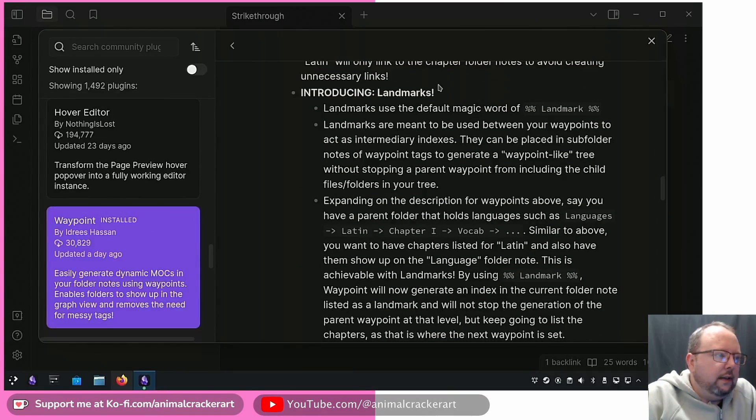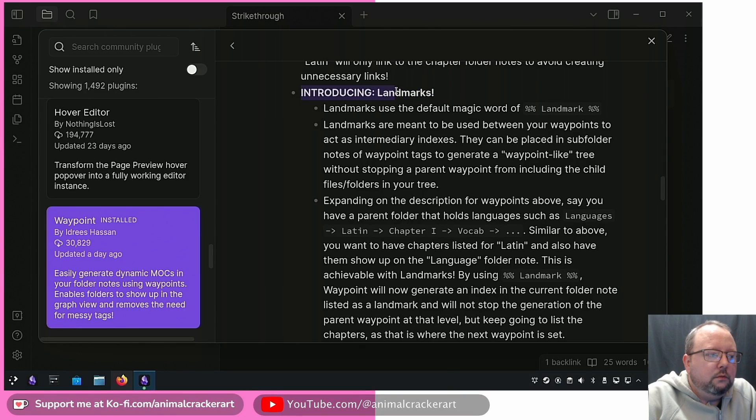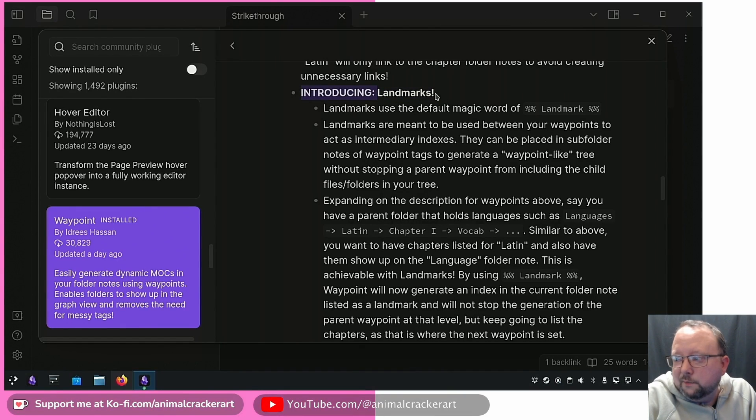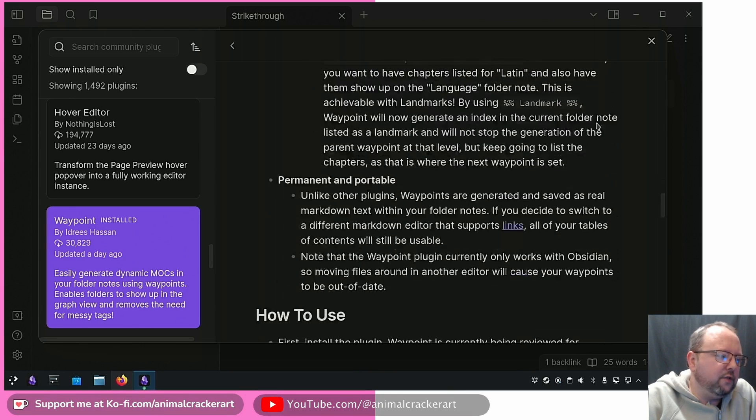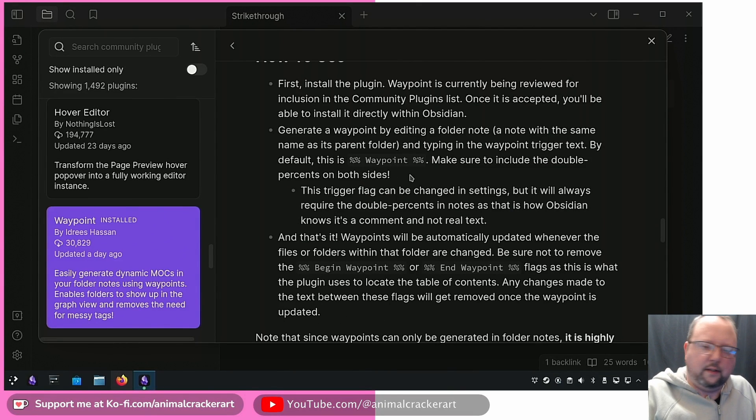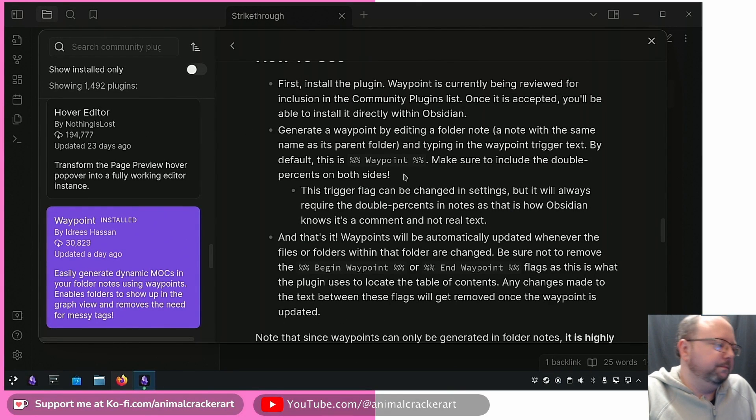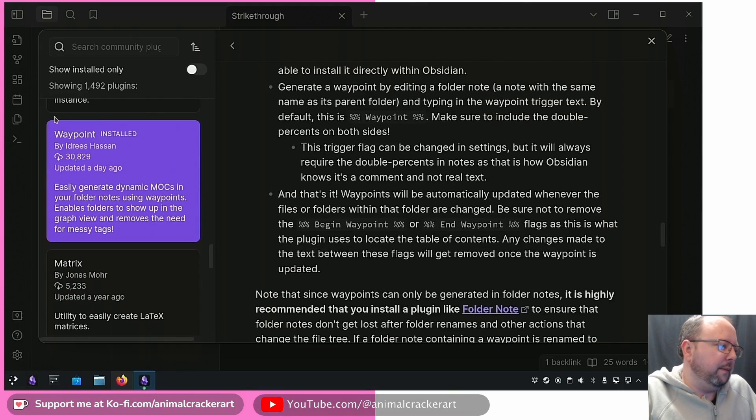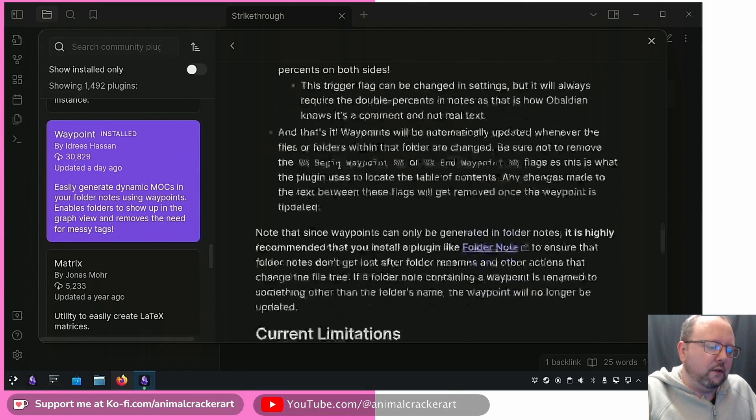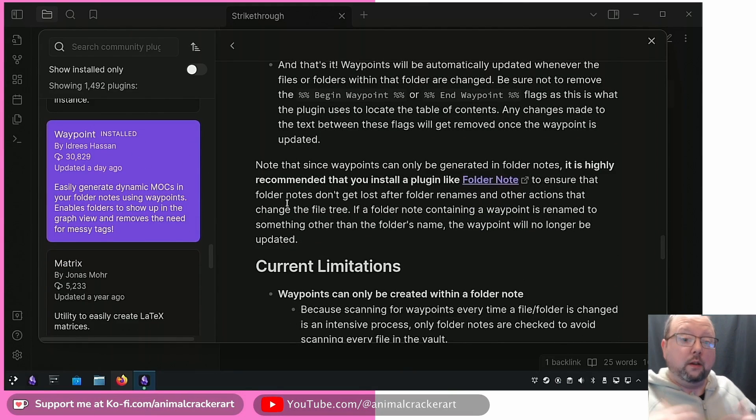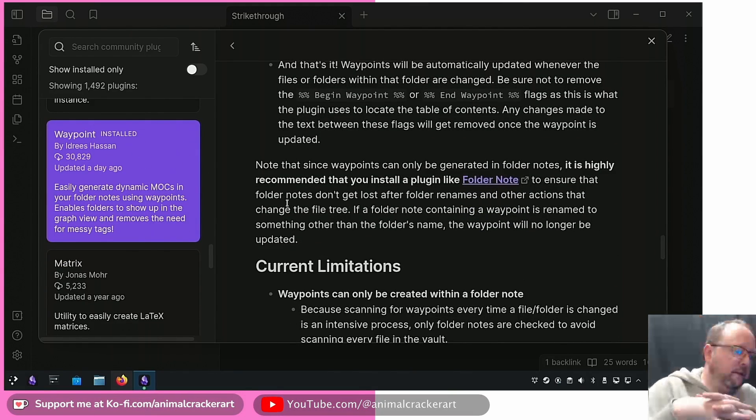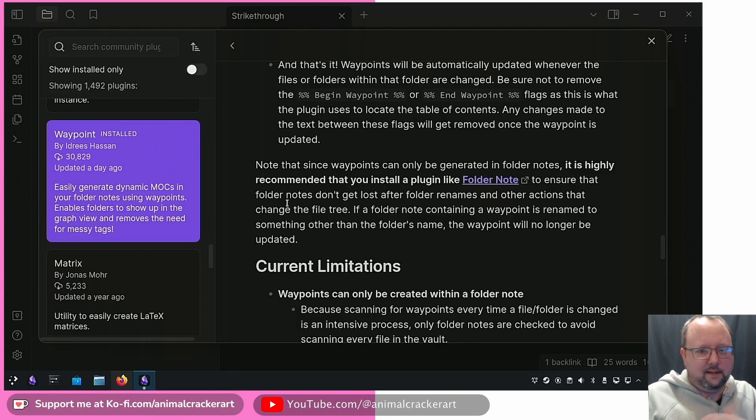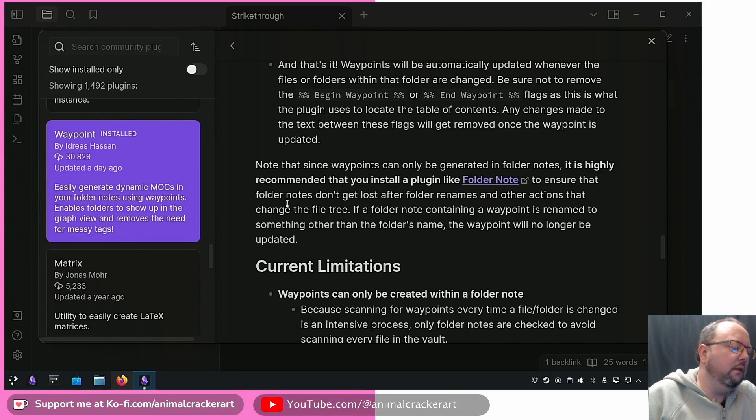Landmarks is the new feature so I'm gonna see if I can get those to work and we'll play around with it. This is a sandbox vault, it's got just like Obsidian help files basically in it. We're gonna mess around with that. It's got Waypoint installed and then you also need a folder note plugin.